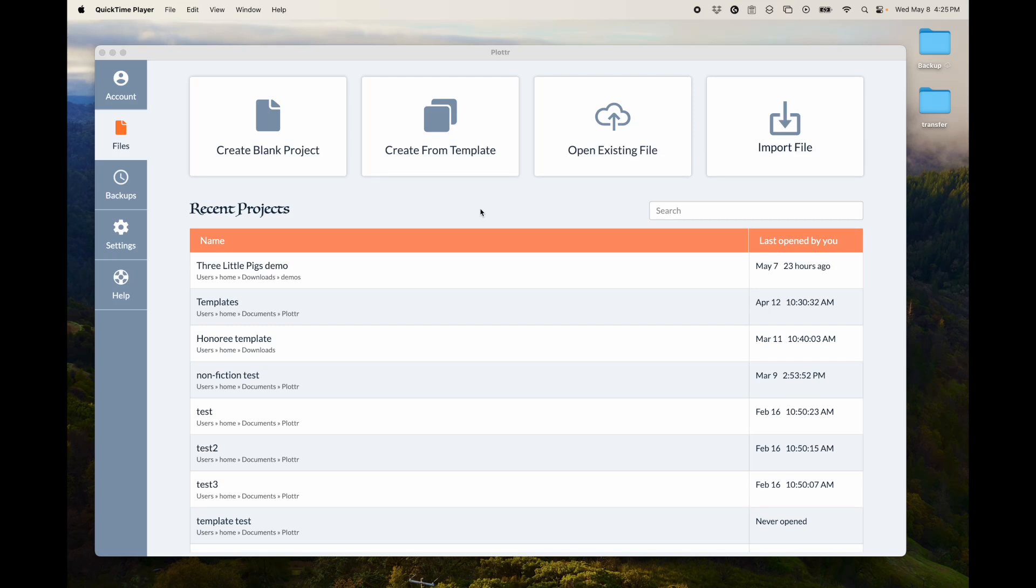Okay, in this demo I'm going to show you how to use the dashboard in Plotter. I'm here on the Files tab. That's the tab it usually defaults to when you open up Plotter.